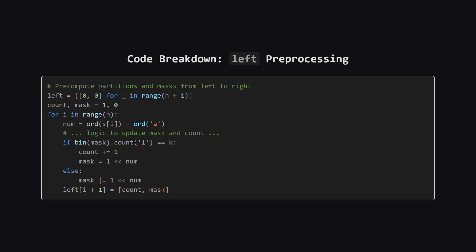First, we build our left array. We iterate through the string from the beginning. We maintain a running count of partitions and a bit mask for the current partition. For each character, we check if adding it would exceed k distinct characters. If it does, we increment our partition count and start a fresh mask with just this new character. Otherwise, we just add the character to the current mask. At each step, we store the current partition count and mask in our left array.